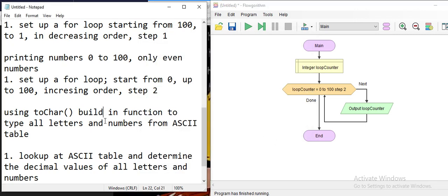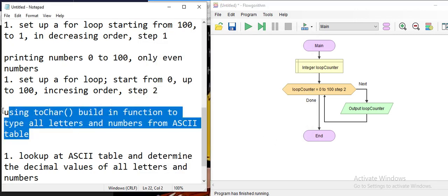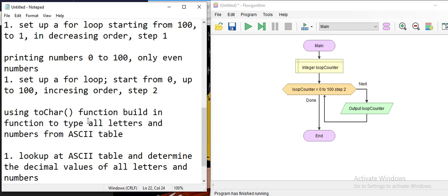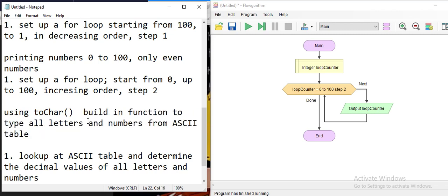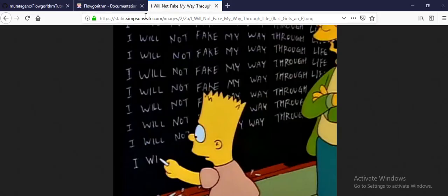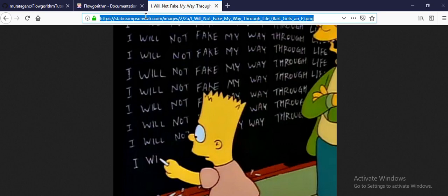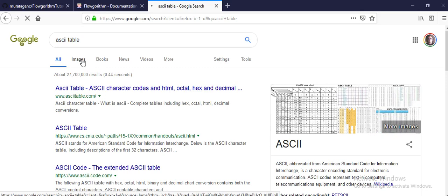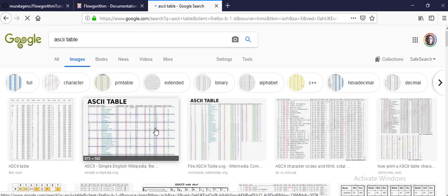Now a different example using the 'to character' built-in function. This function types all letters and numbers from the ASCII table. Let's look at what an ASCII table is — searching for it and viewing the image.